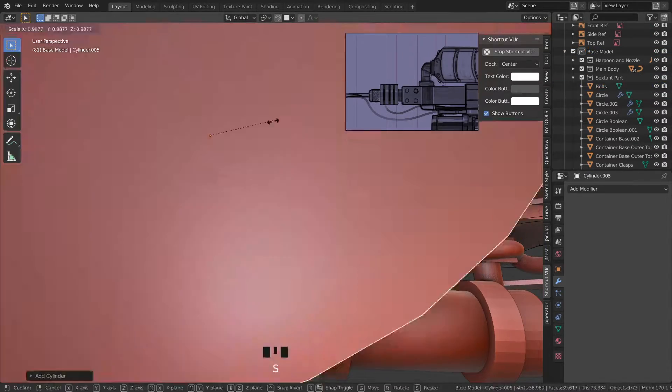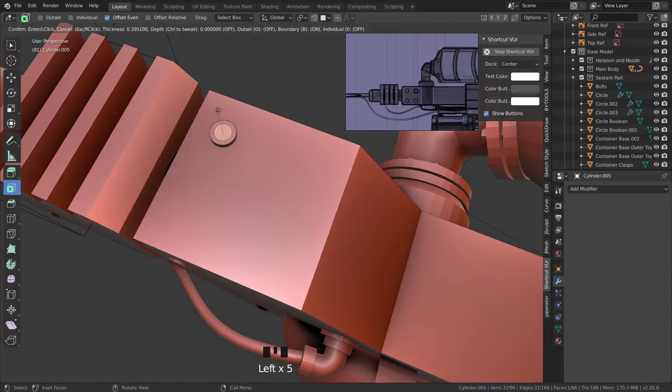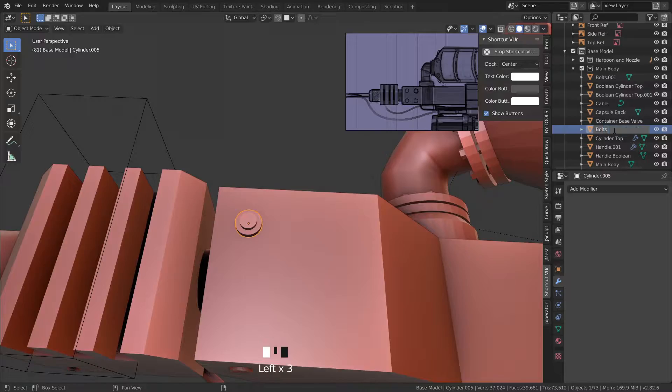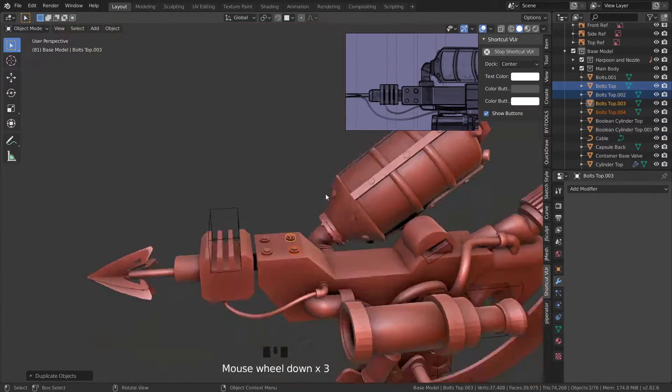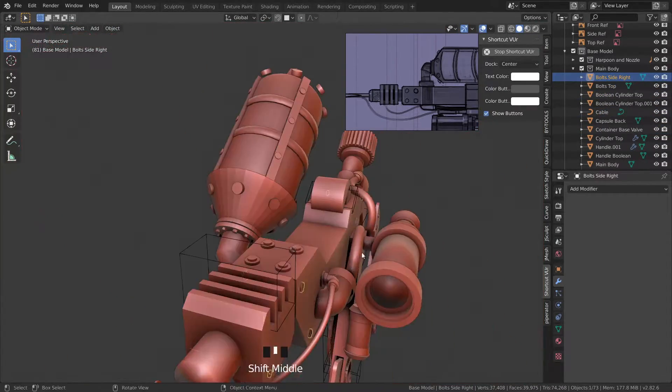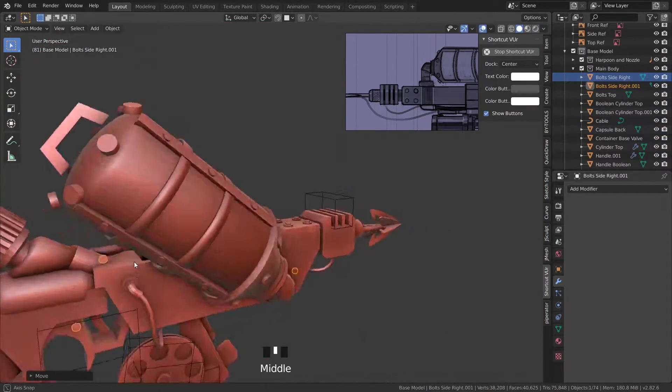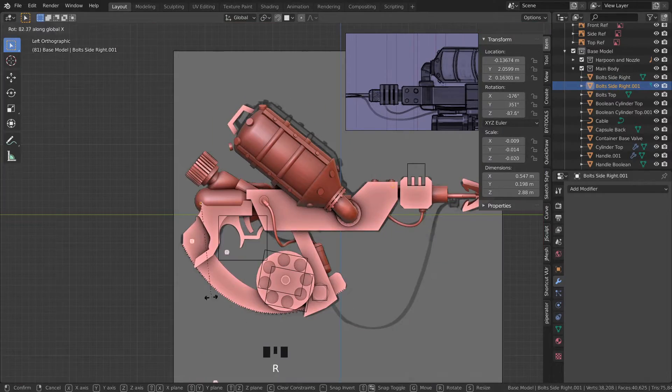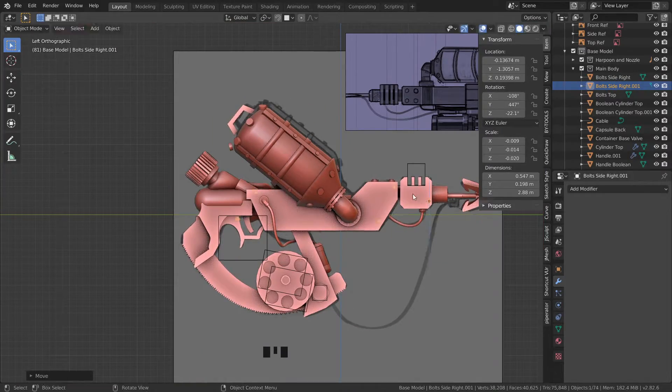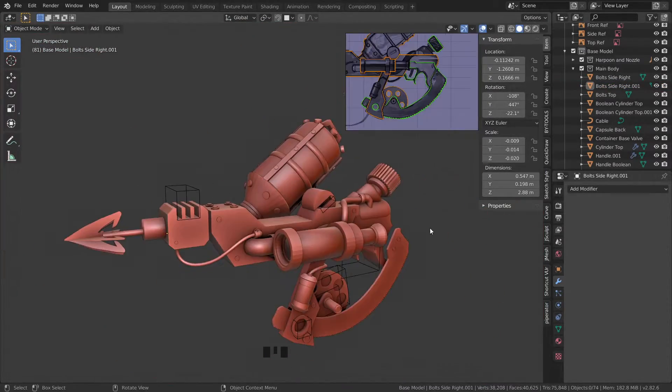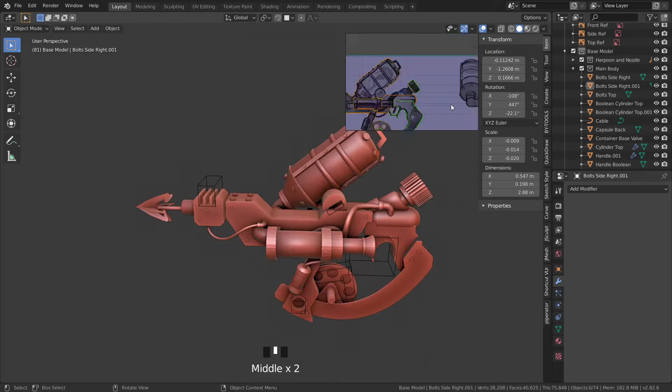Now this happens sometimes but I managed to actually accidentally delete part of my mesh like that top lid for the container so I kind of had to redo that part. It's a bit frustrating but you know it happens sometimes.